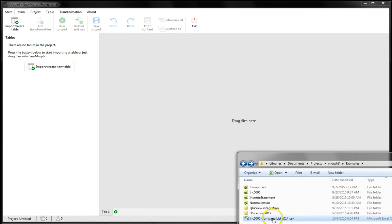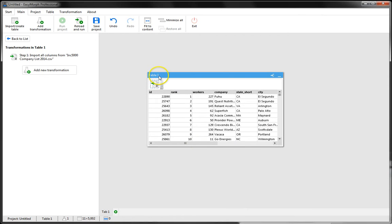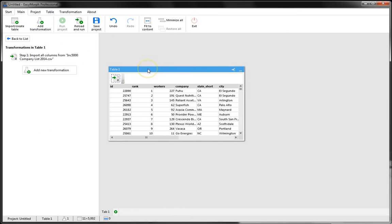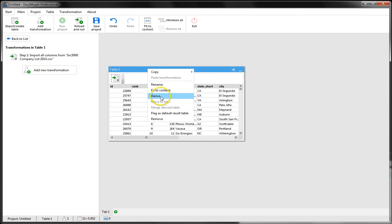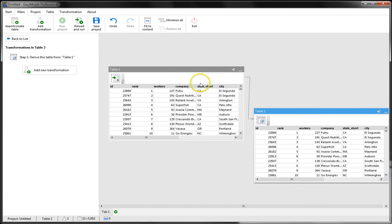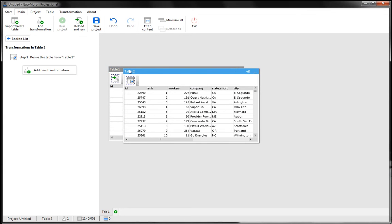First, let's import some data into EasyMorph. In order to create a derived table, we can either right-click the title bar of our table and choose Derive, or we can simply press Ctrl+D, like this.